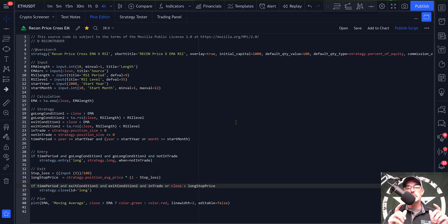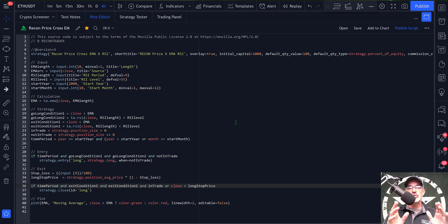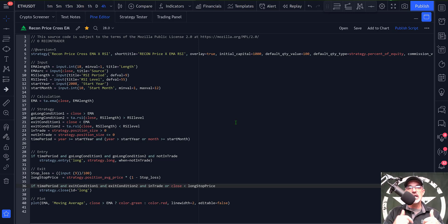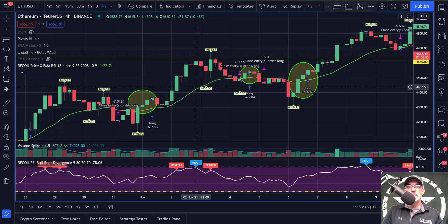I did upload a video recently on how to create this strategy — I will drop a link in the description down below so you can check out how I went about configuring it using the TradingView Pine Editor. This particular strategy is designed to operate by looking for the price to cross above my EMA, my moving average.